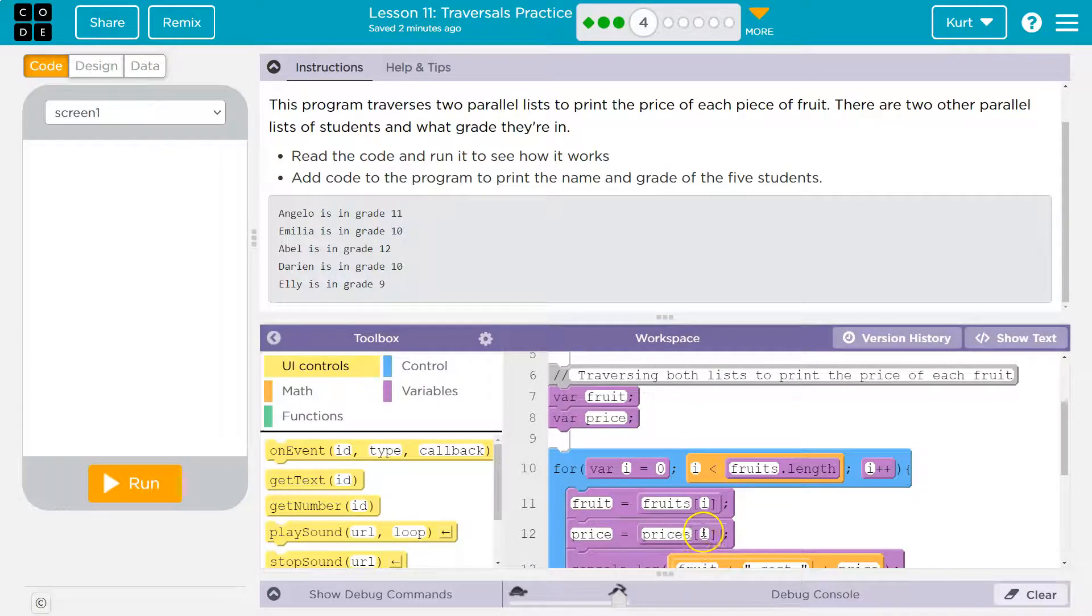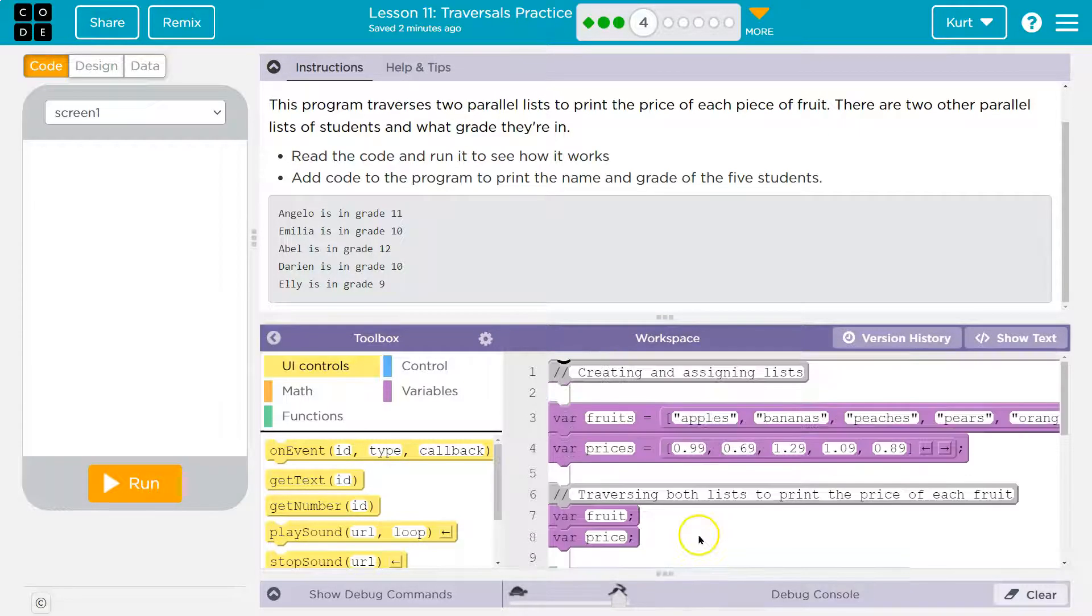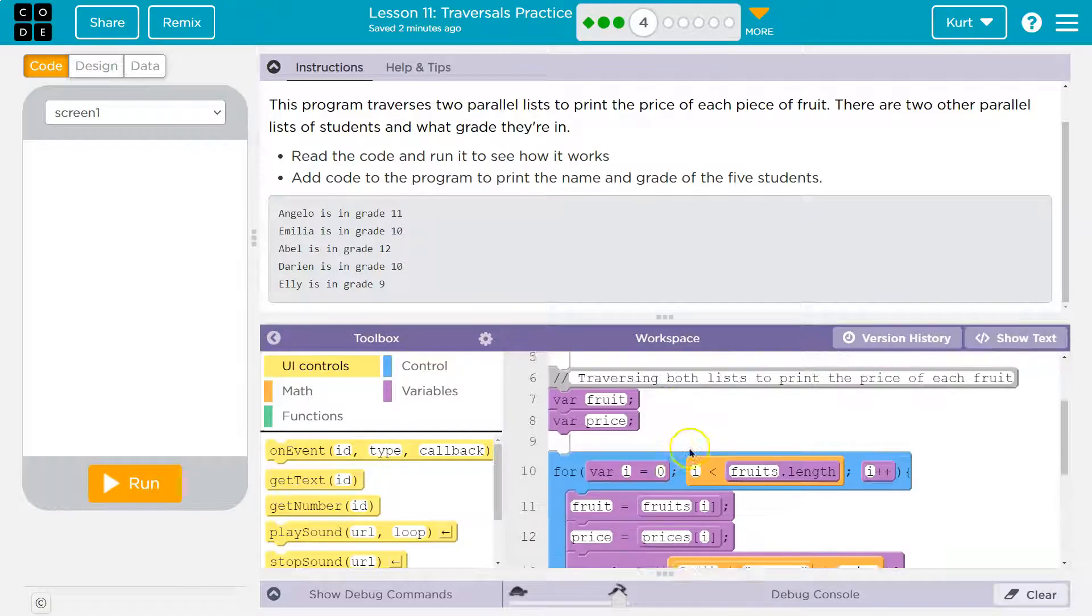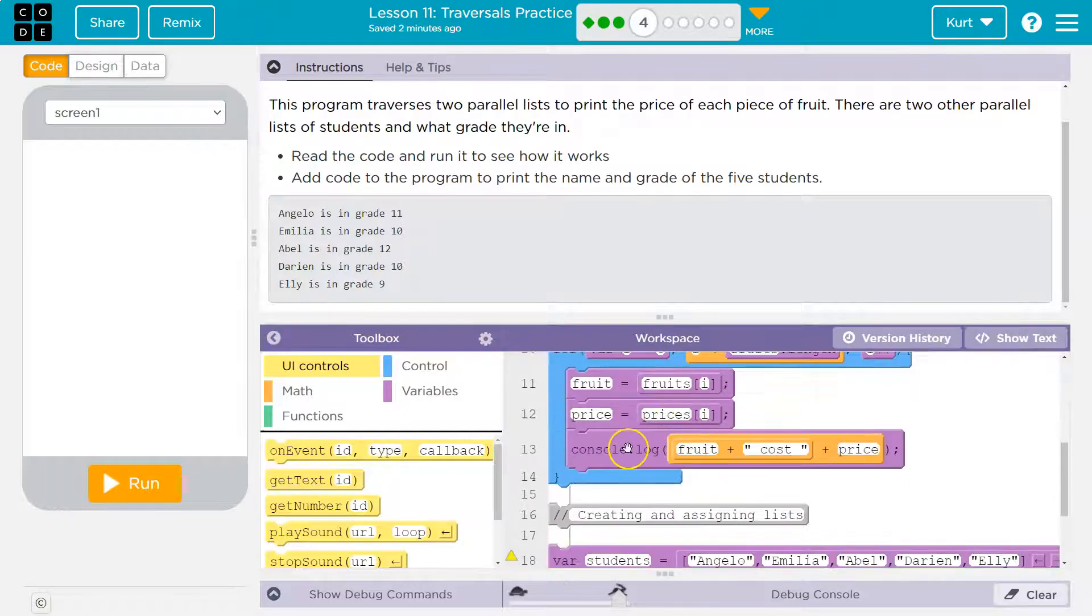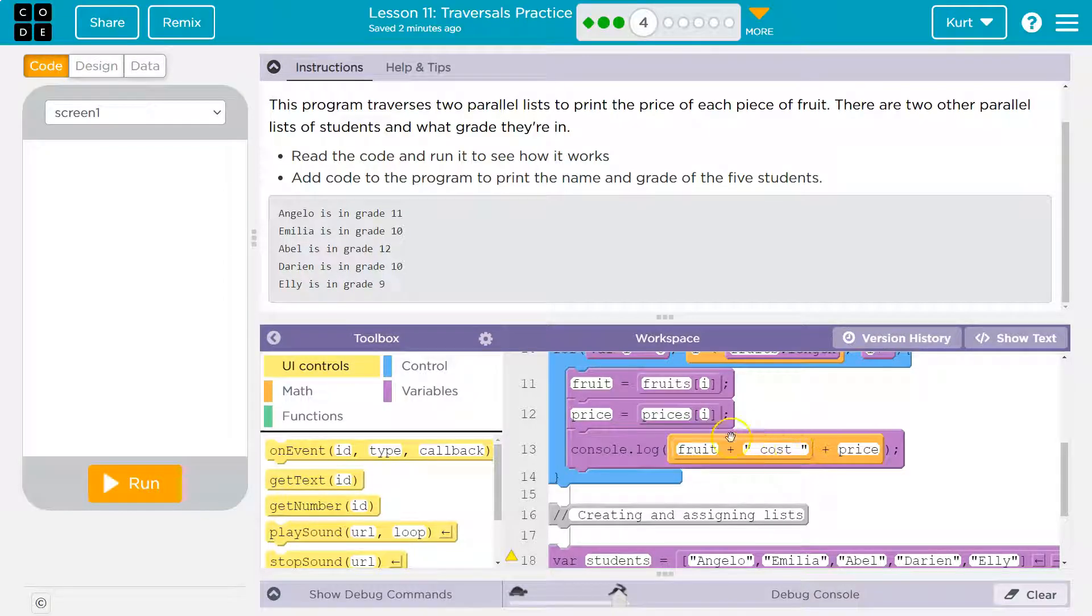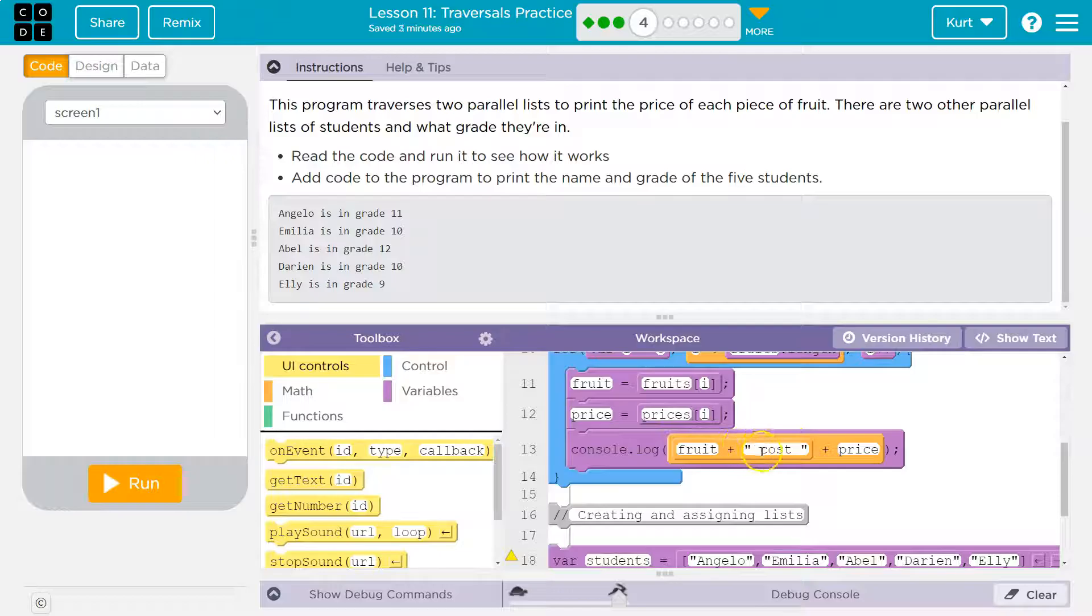Price will be equal to prices[i]. What's prices[i]? i is zero, so 99 cents. Then we're going to print to the console, log to the console, fruits, plus, since this is in quotes like this, I know it's a string, so plus space, the word cost, space, plus price.